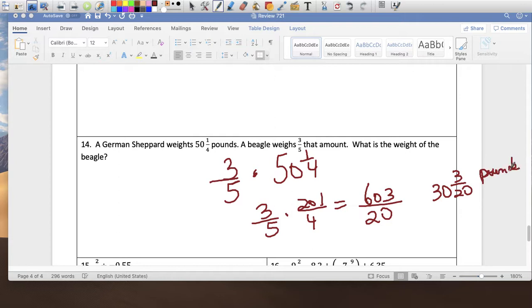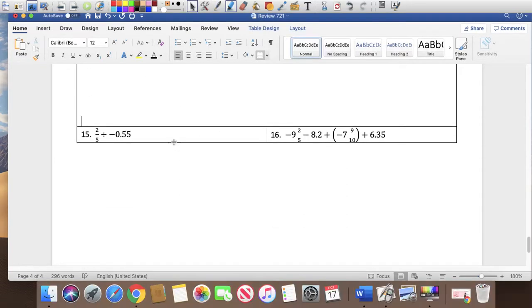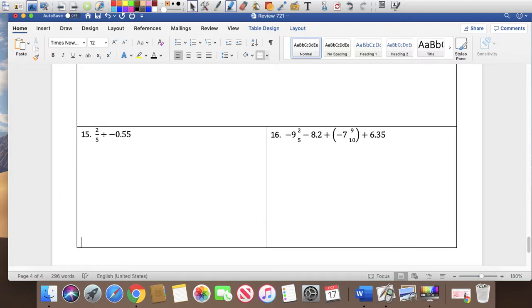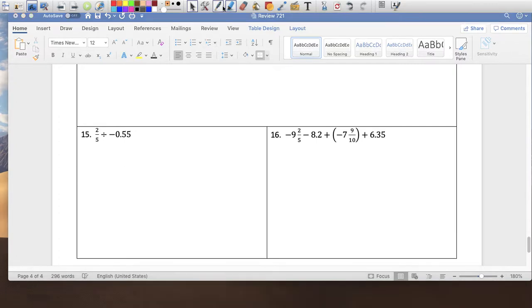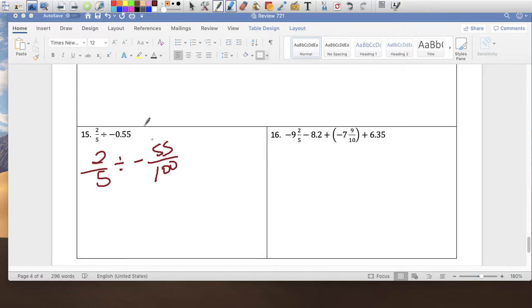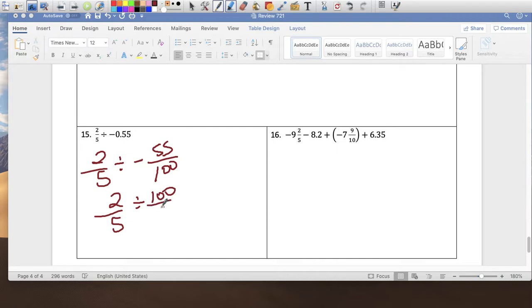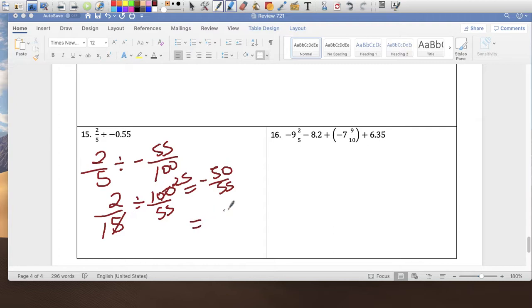Last problem: make your life easier by changing to fractions. Two fifths divided by negative 55 over 100. Multiply by the reciprocal: 2 over 5 times 100 over 55. Simplify: 100 and 5 divide by 5 gives 1 and 25; then simplify further to get 50 over 55, divided by 5 gives 10 over 11. That's the final answer.